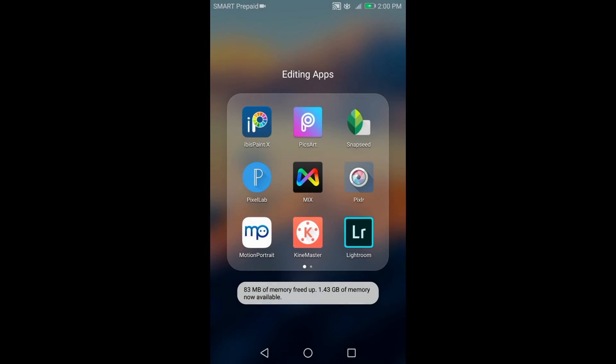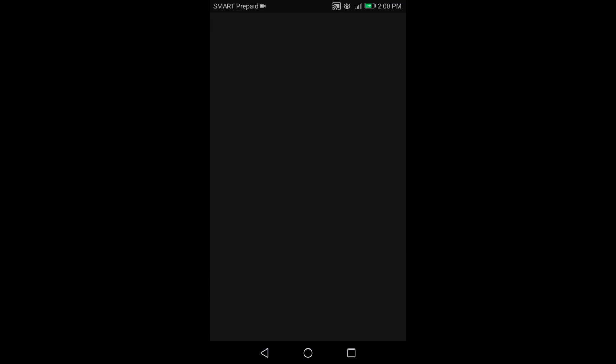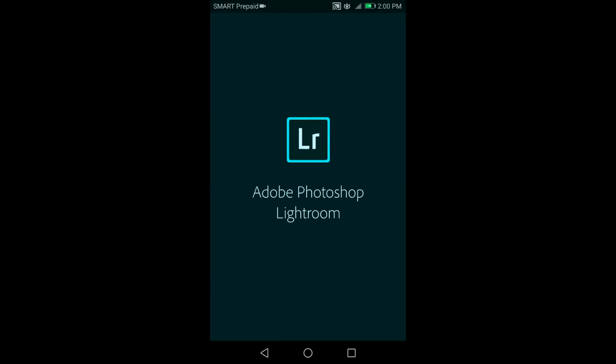Okay, first open your Lightroom app, and then select a picture that you want to edit.